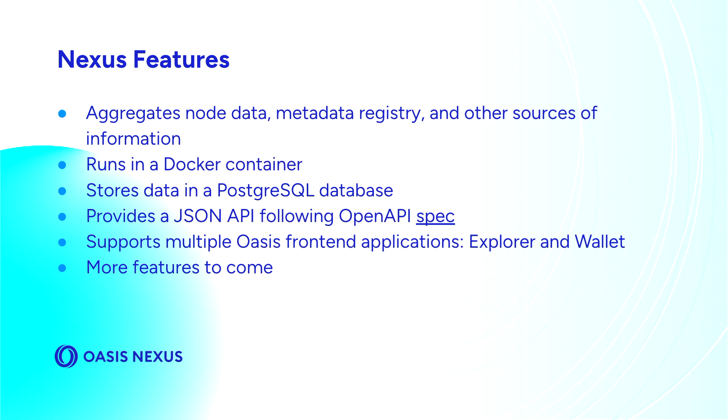Right now, in terms of Oasis frontend projects, the Explorer and the Wallet both use the Nexus. While ongoing features are still being developed, we will be able to support more functionality in the future.